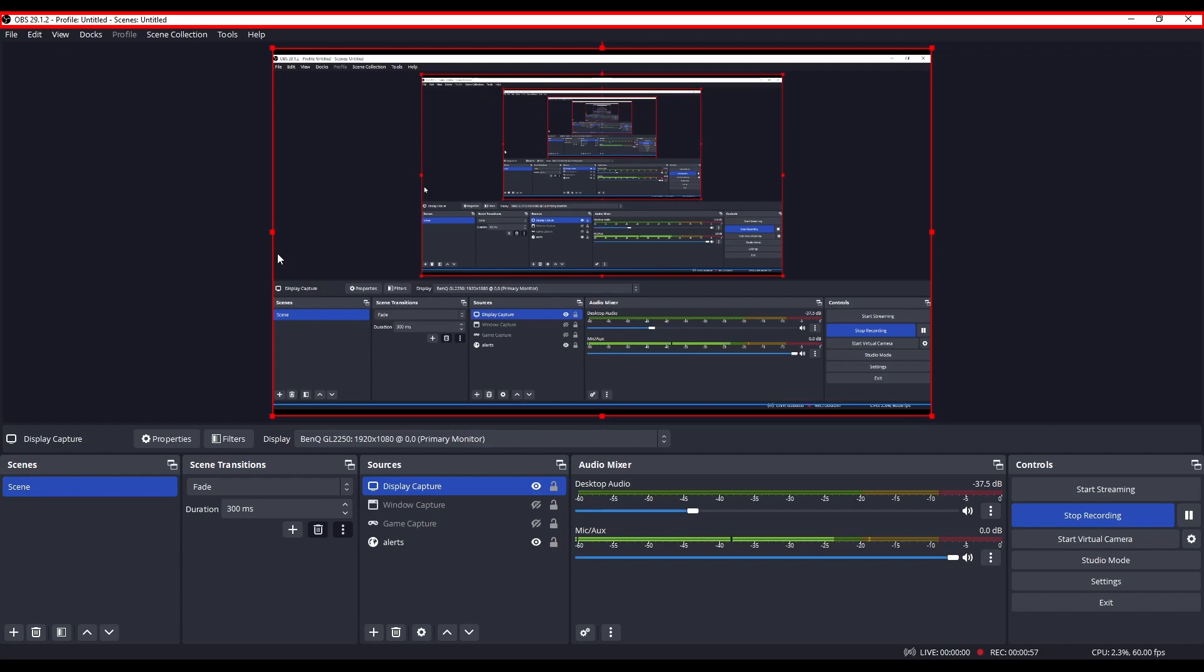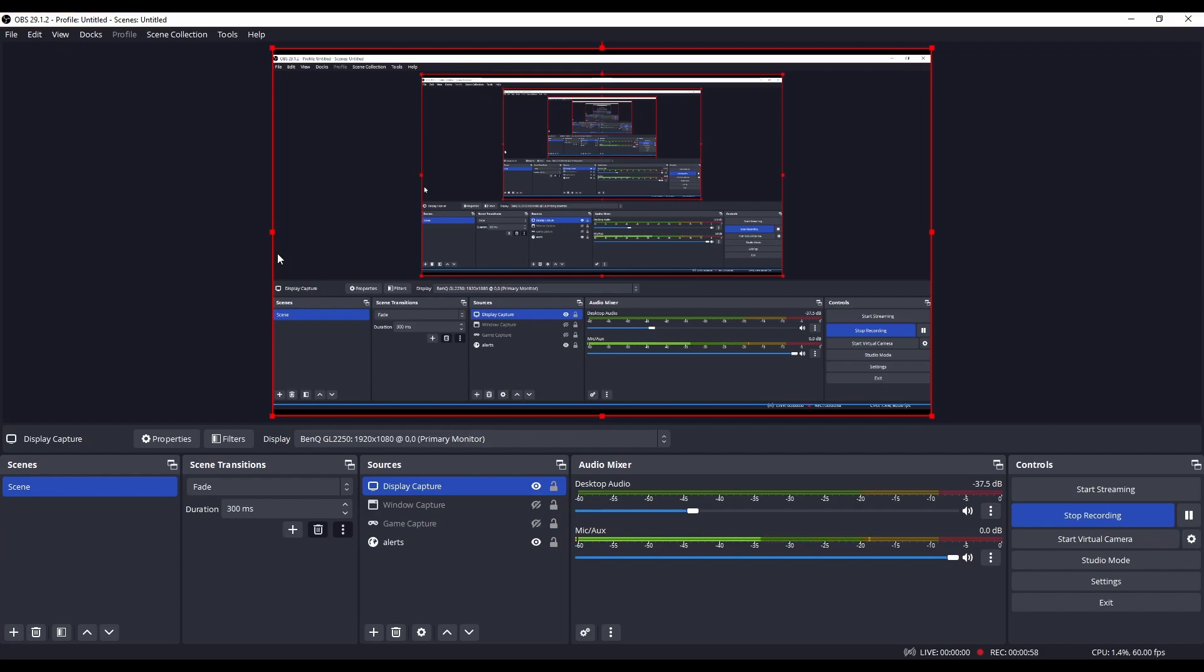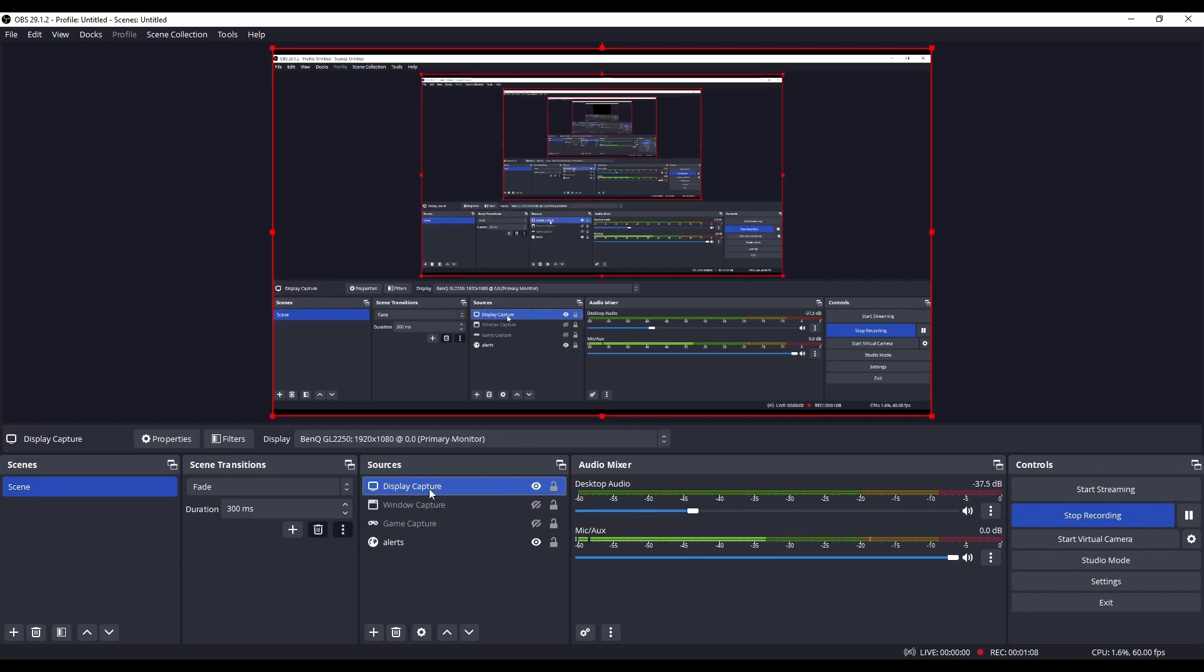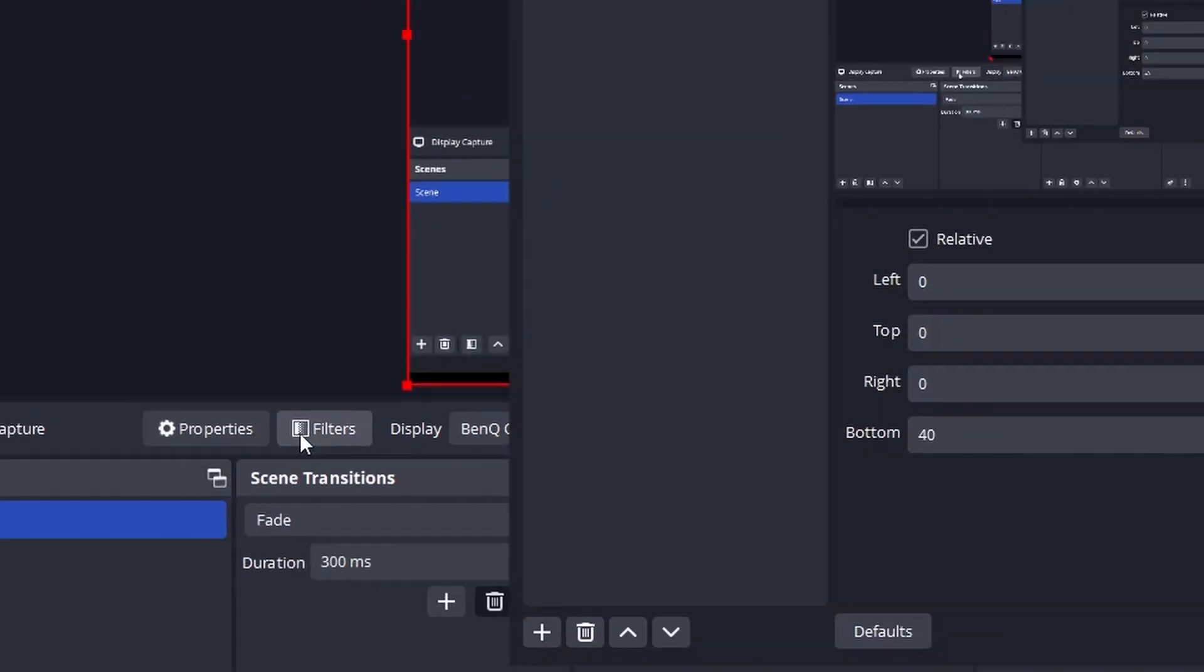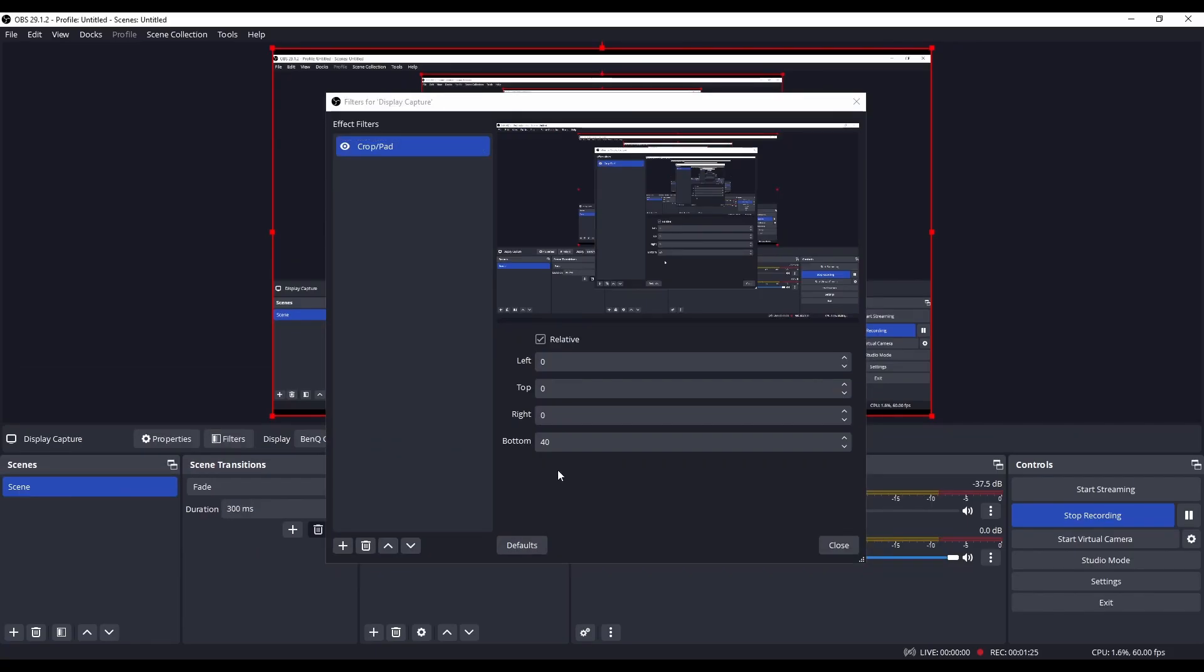Let's say I don't want to do that. What I can do is first of all make sure that the source I'm capturing with is selected. As you can see, this is the one I'm capturing with and it's selected. Then you click on Filters and a window should pop up that looks like this.